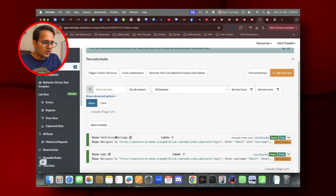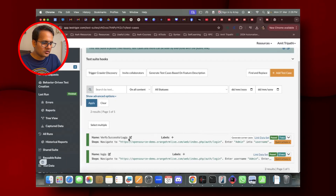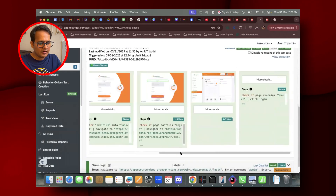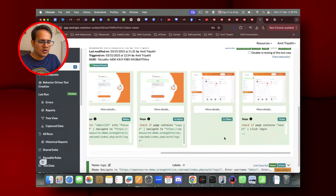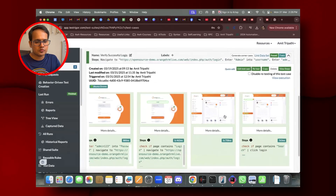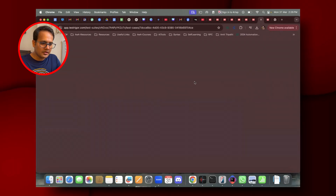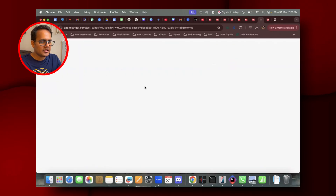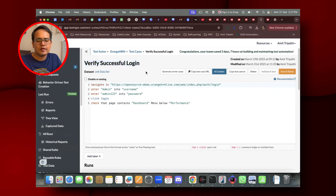I was on this screen — Test Trigger — and I had created two different test cases: 'Verify Successful Login' and 'Login.' If you haven't watched my previous video, you can go and watch that, where I covered how to create your first test case and how to debug it. I was getting this issue, so that's why I had created that video.